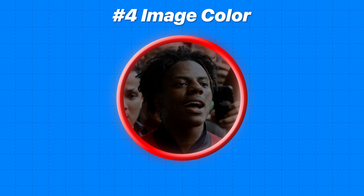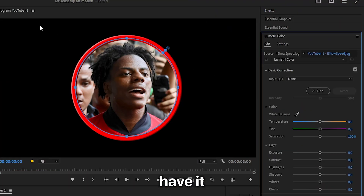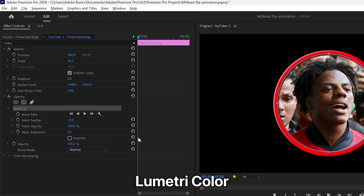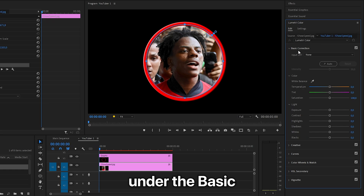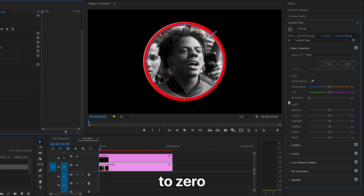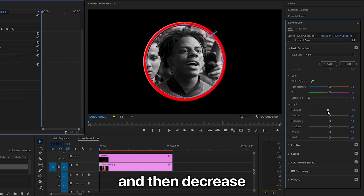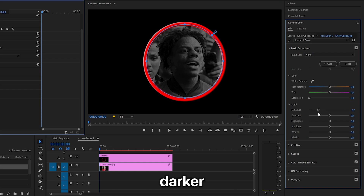To darken the profile picture and make it black and white, open the Lumetri Color tab. If you don't have it, go to Window and click on Lumetri Color. Make sure the image is selected, and then under the Basic Correction tab, set the saturation to 0 to make it black and white, then decrease the exposure to make the picture darker.